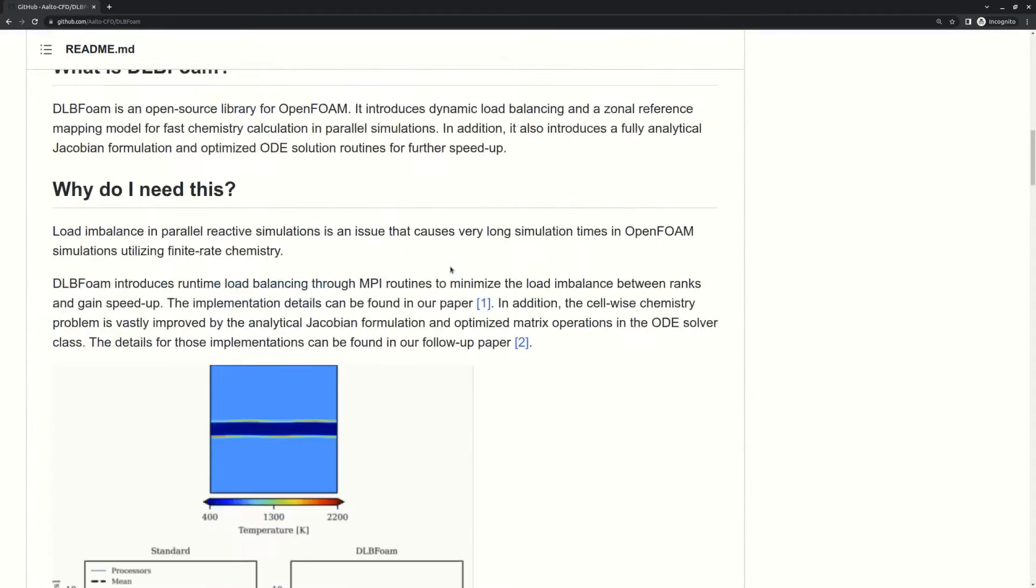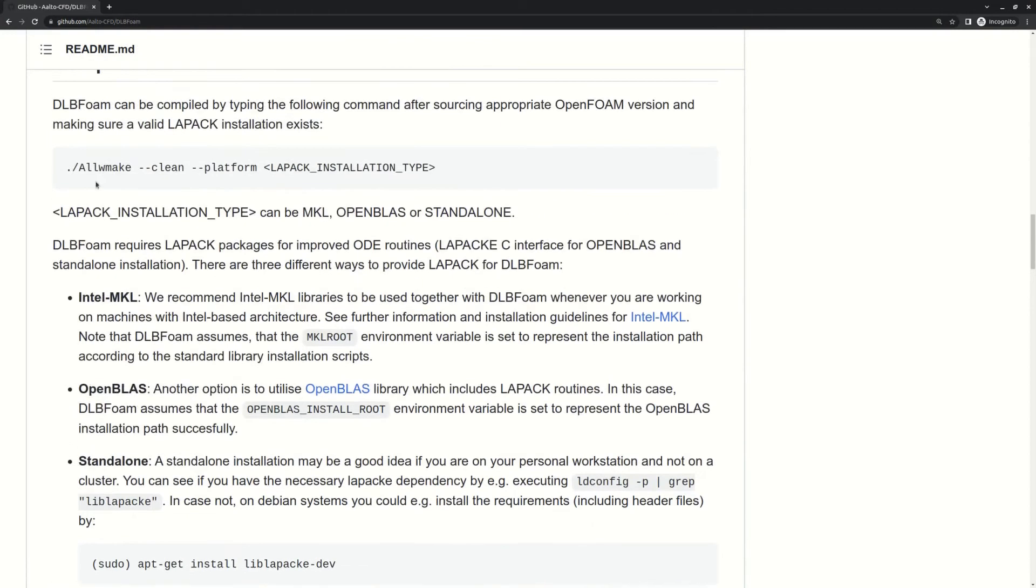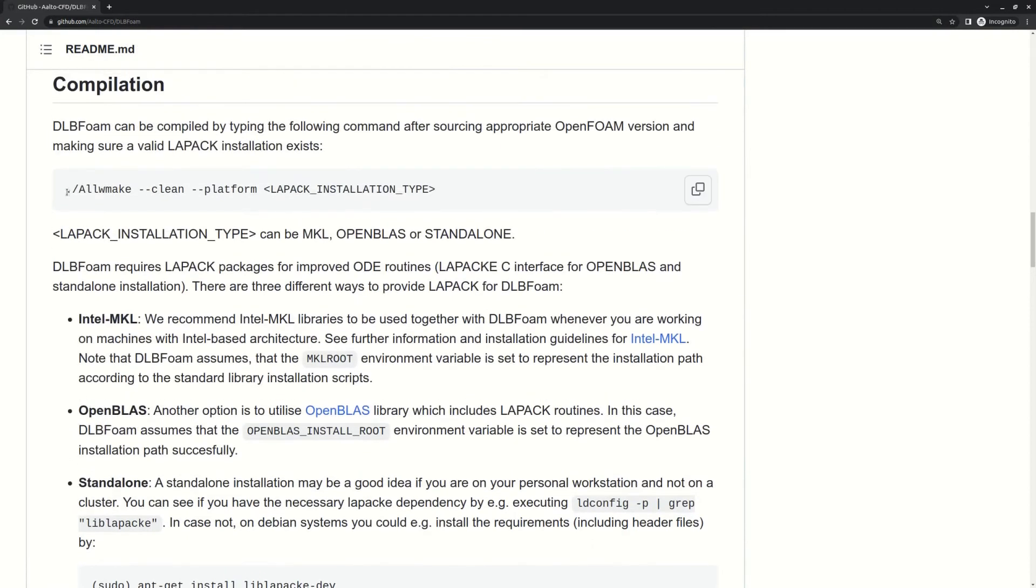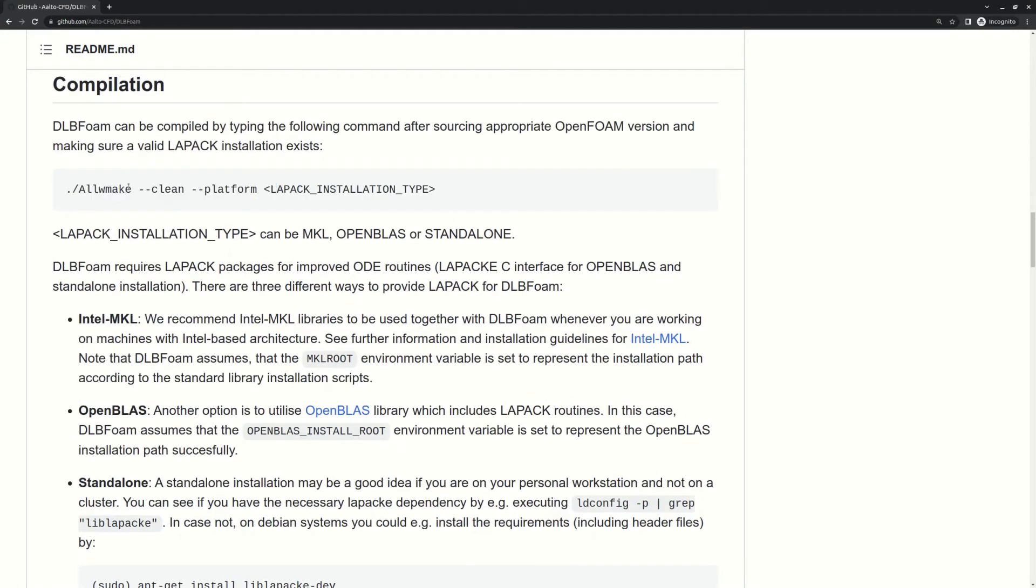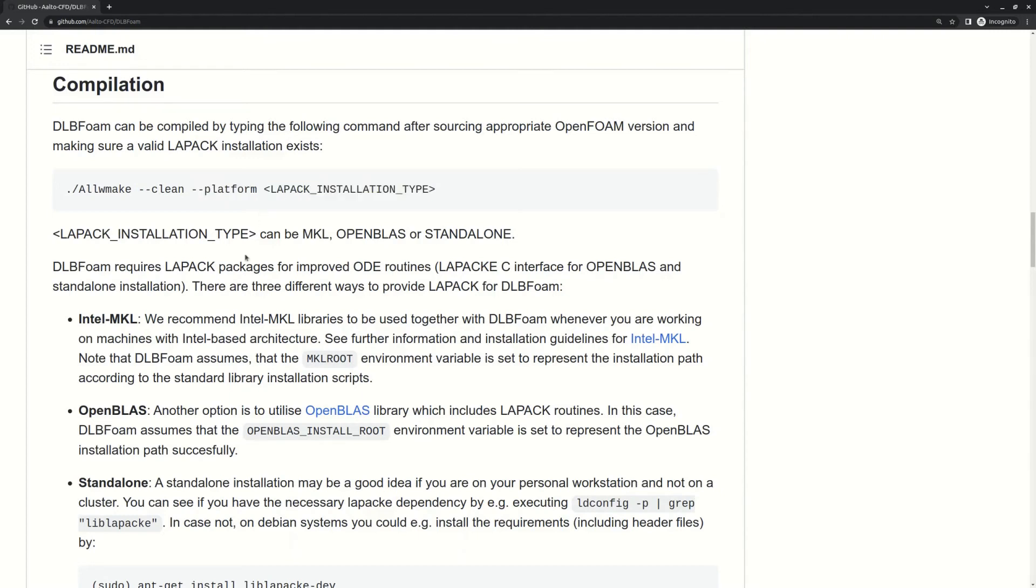Then, according to the README, you need to run this one command to install everything required. There are two options provided. Clean option, which will make sure that all the remainings from the previous installation are removed. And then you need to also choose the type of the LAPACK installation.